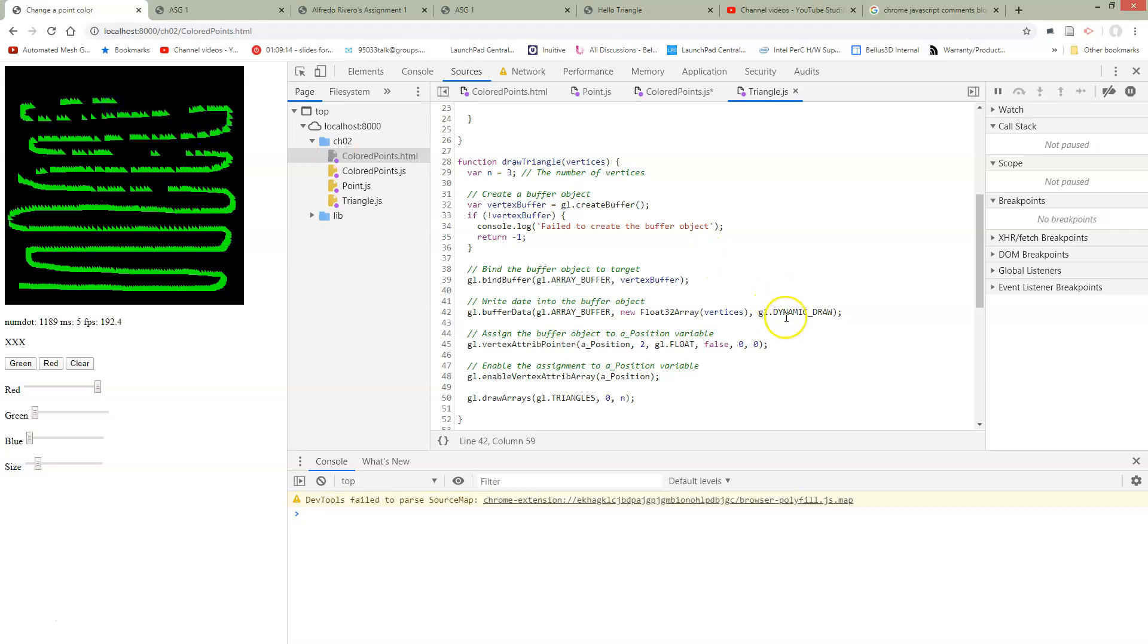So this turns out to be the key. We have to change this hint to the buffering of data to say that we're going to be sending it over and over again. And that's going to cause things to be much faster.